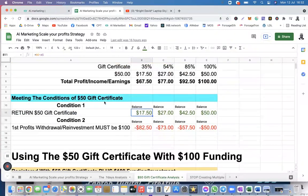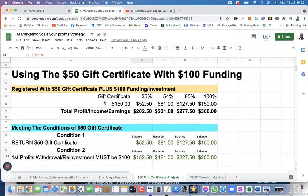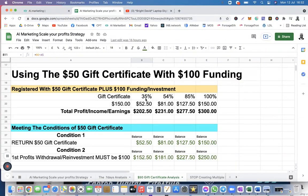I have made the same analysis based on somebody that has been given the $50 gift certificate and is funding the account with $100. Using the $50 gift certificate with $100 funded — which is what is recommended anyway — if you fund your account with $100 plus the $50 gift certificate, you are going to have a total of $150. Again using the same scenarios: 35%, 54%, 85%, and 100% return.